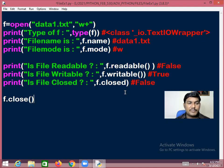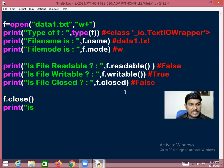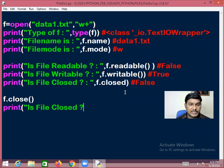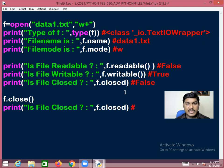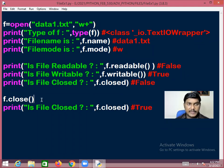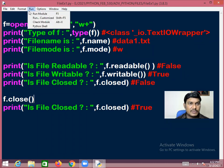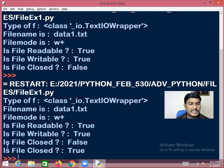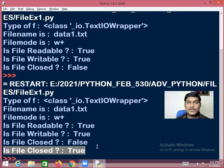f.close() is a method that will close the file which is already open. After calling f.close(), if you check f.closed, it will return True because we have closed that file.